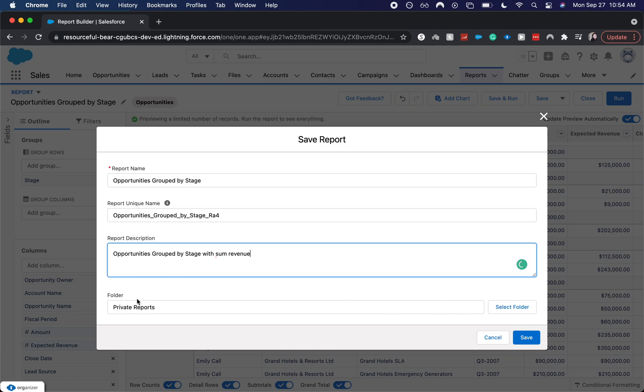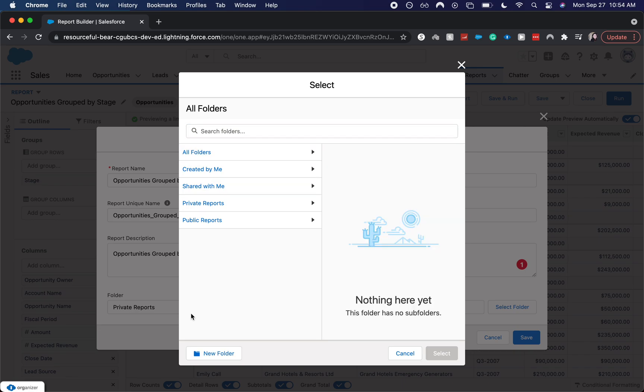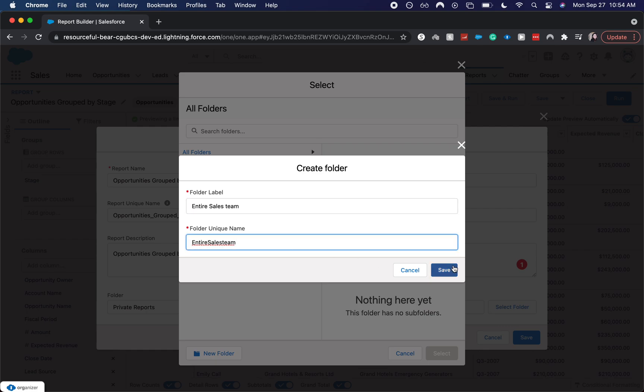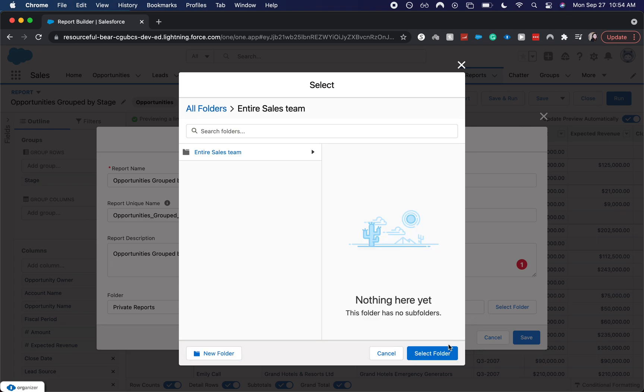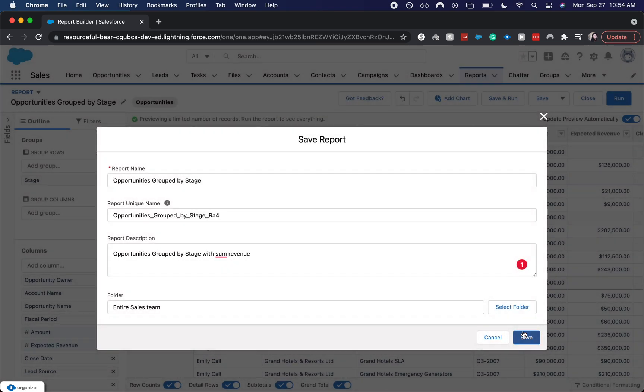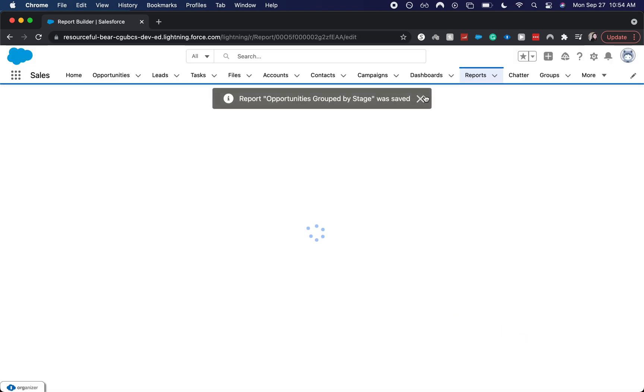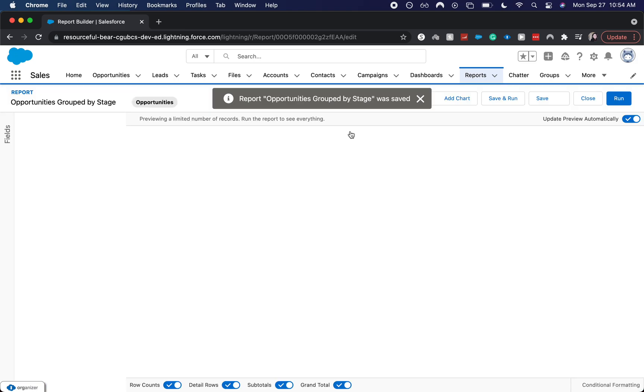If it is in private reports, that's only going to be visible to you. It won't even be visible to your administrator. You can also put it in different folders. So let's say you're creating this report for the entire sales team. You'd want to have a report or folder for entire sales team. And then be sure to share that out with those that are on the sales team. I'm going to select that folder. Hit save. And it tells me that it was saved.